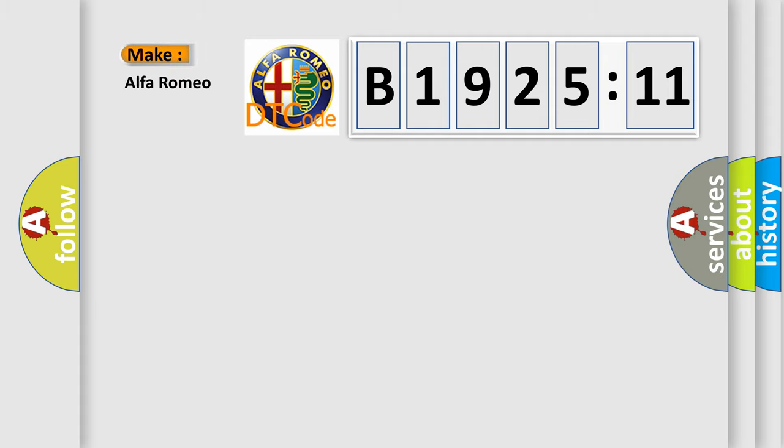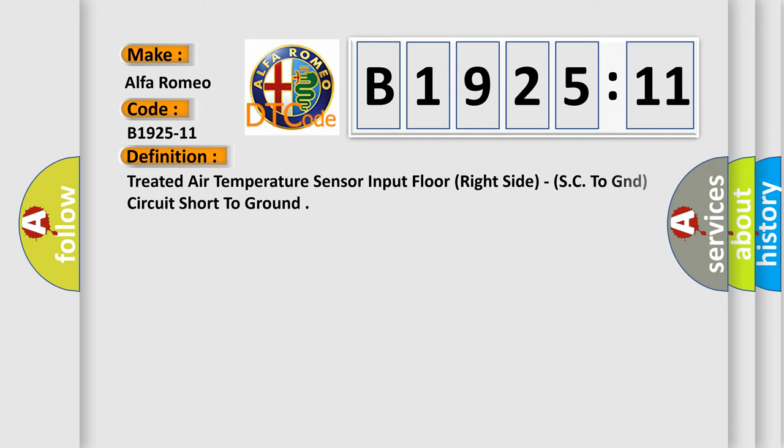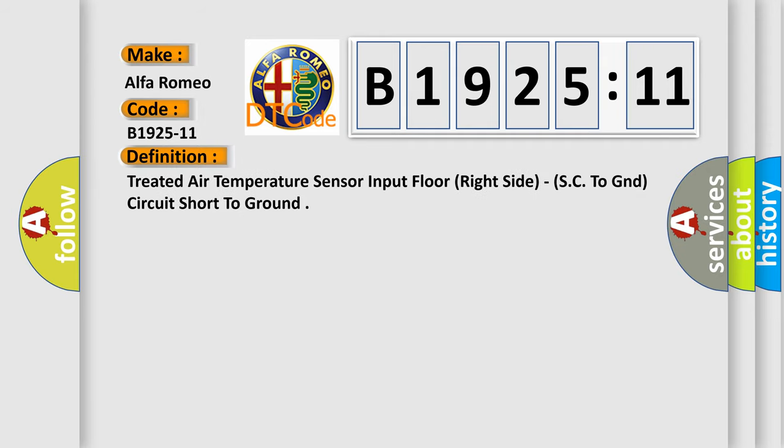So, what does the diagnostic trouble code B1925-11 interpret specifically? Alfa Romeo car manufacturer. The basic definition is treated air temperature sensor input floor right side SC to GND circuit short to ground.